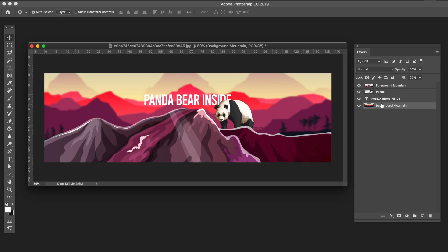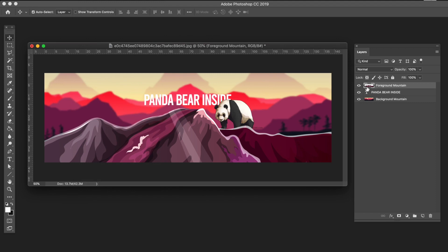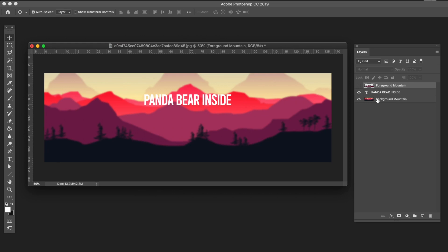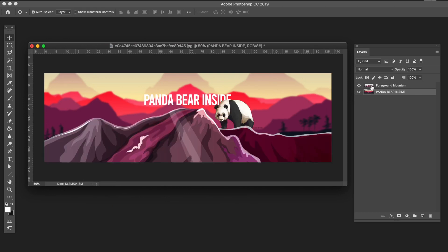We don't want this many separate layers. I want to combine the panda layer with the foreground mountain layer so they become one. To do that, hold Shift and select both layers, then go to Layer and click Merge Layers — now the panda and the mountain are in one layer. I'll do the same with the text and the background mountain layer: select both, go to Layer, Merge Layers. Then rename it back to background mountain.